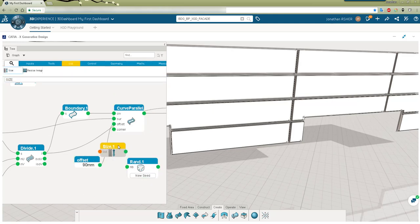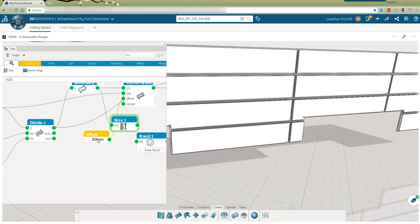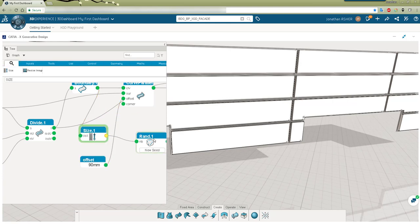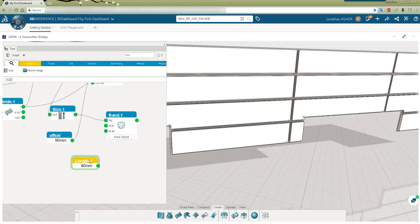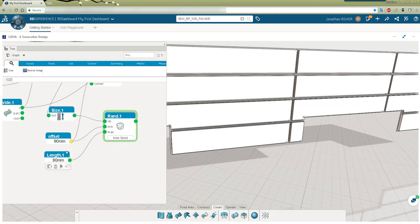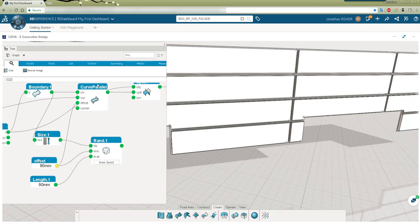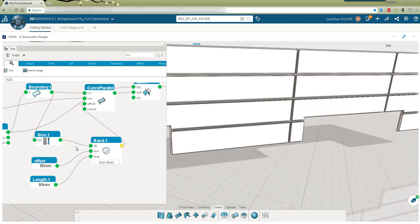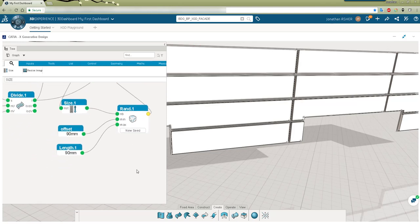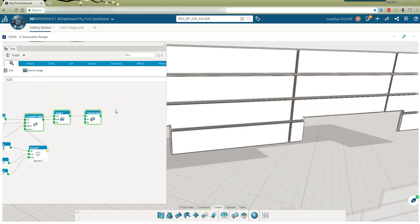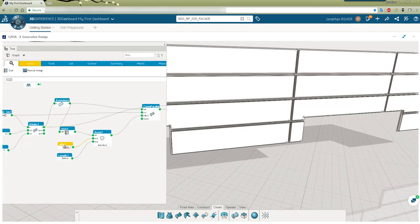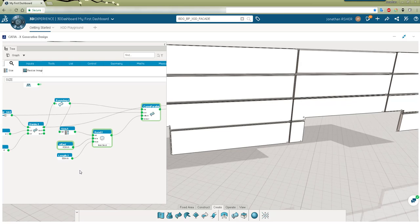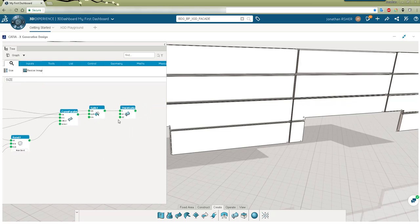I'm also going to make a random operator. That random is going to control the offset of my parallel curves that will control the gaps between my panels. So you see now I'll change the offset value from the length of 90 millimeters to the random value. And I'll change the minimum value so that it has more variation.